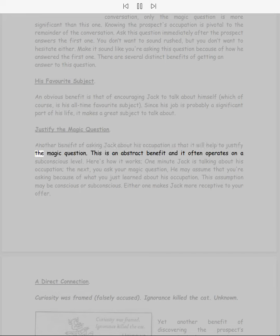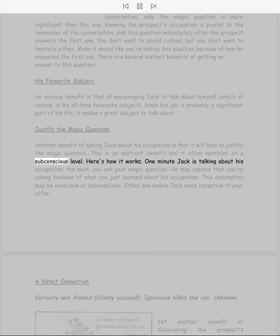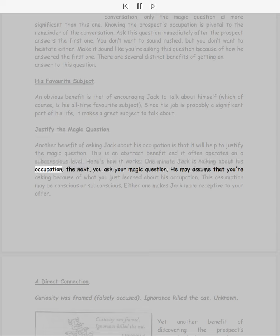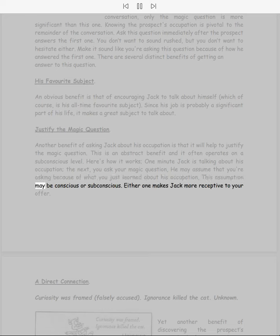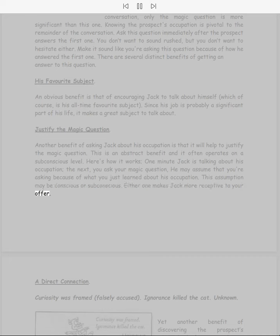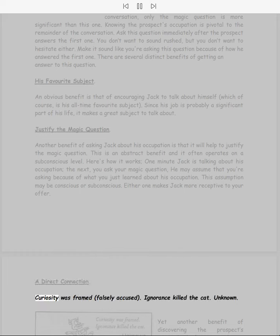His favorite subject. An obvious benefit is that of encouraging Jack to talk about himself, which of course is his all-time favorite subject. Since his job is probably a significant part of his life, it makes a great subject to talk about. Justify the magic question. Another benefit of asking Jack about his occupation is that it will help to justify the magic question. This is an abstract benefit and it often operates on a subconscious level. Here's how it works: one minute Jack is talking about his occupation, the next you ask your magic question. He may assume that you're asking because of what you just learned about his occupation. This assumption may be conscious or subconscious. Either one makes Jack more receptive to your offer.